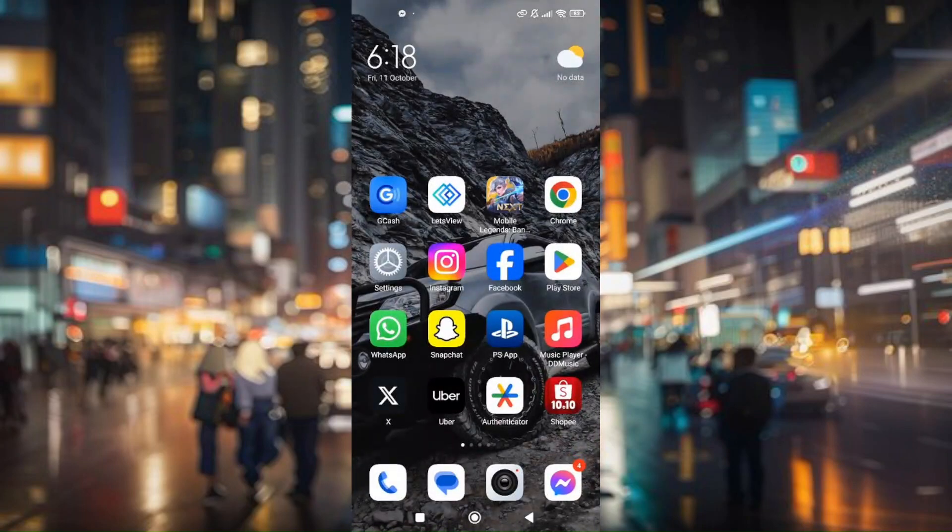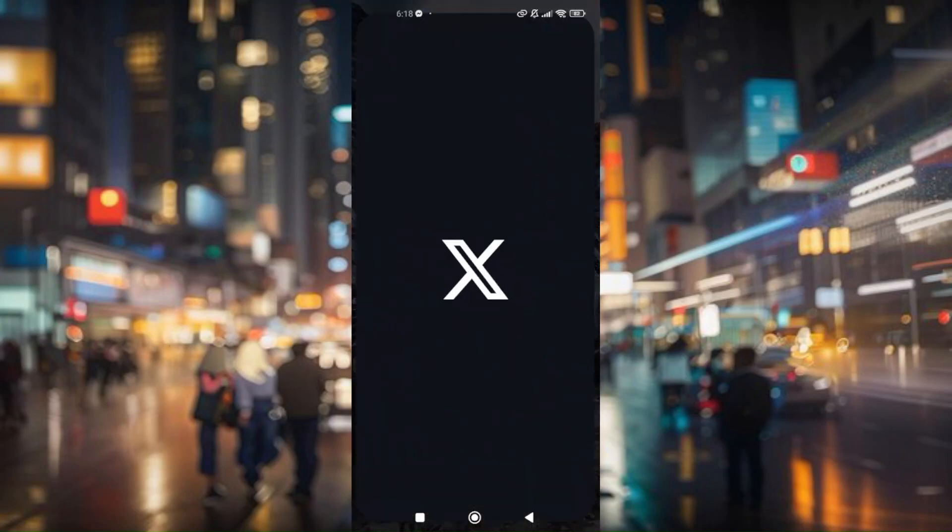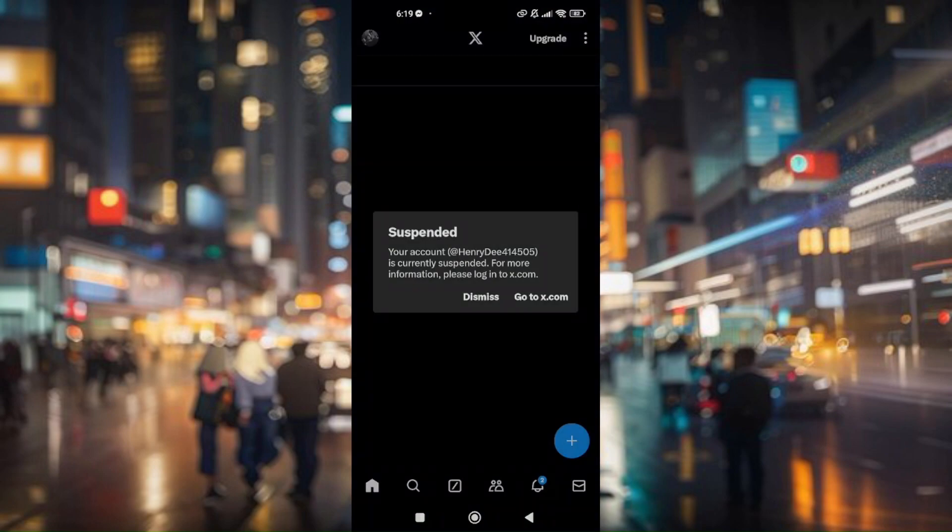So once everything is set, just simply log into your account and pull up your X Twitter application.